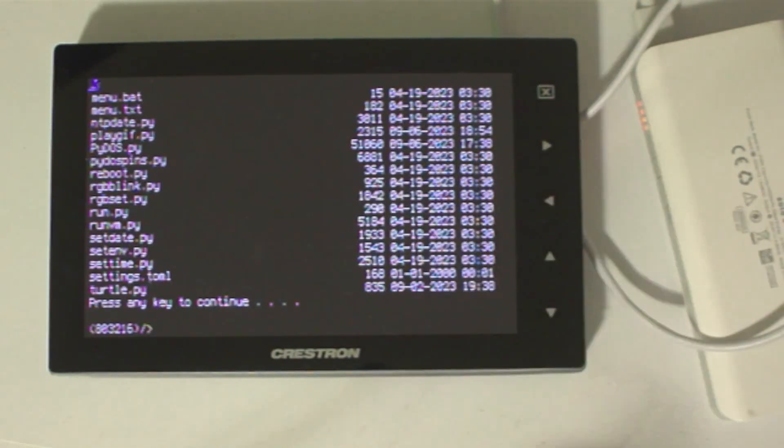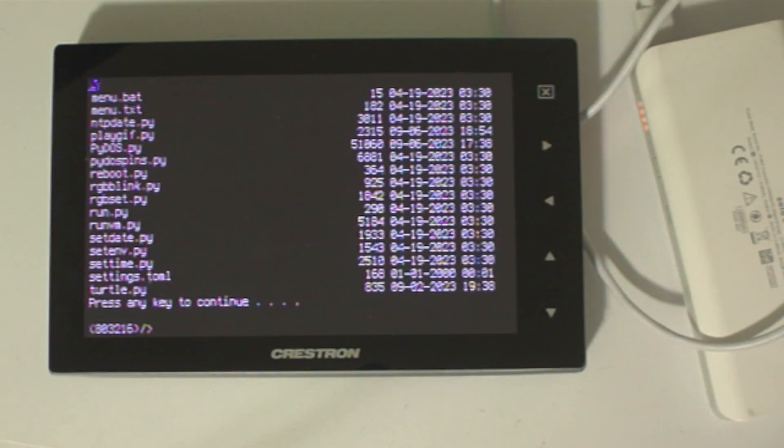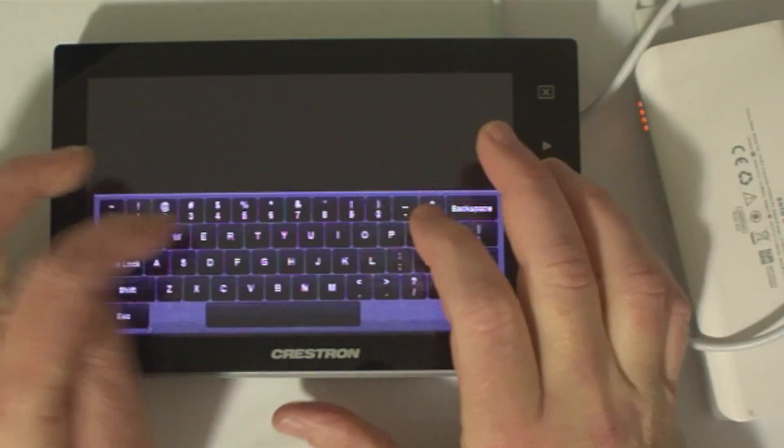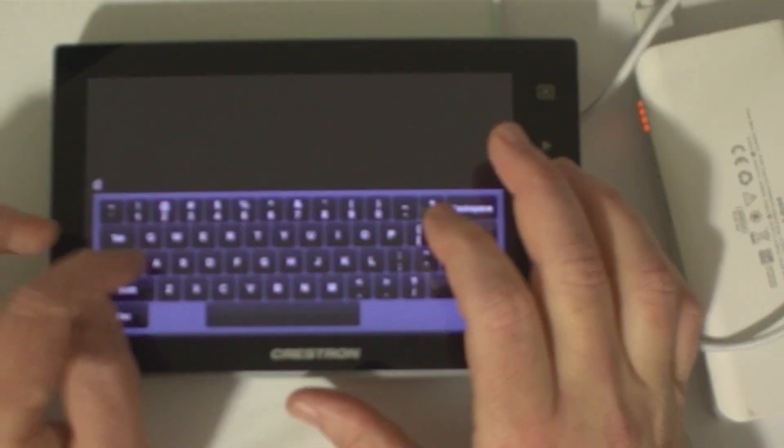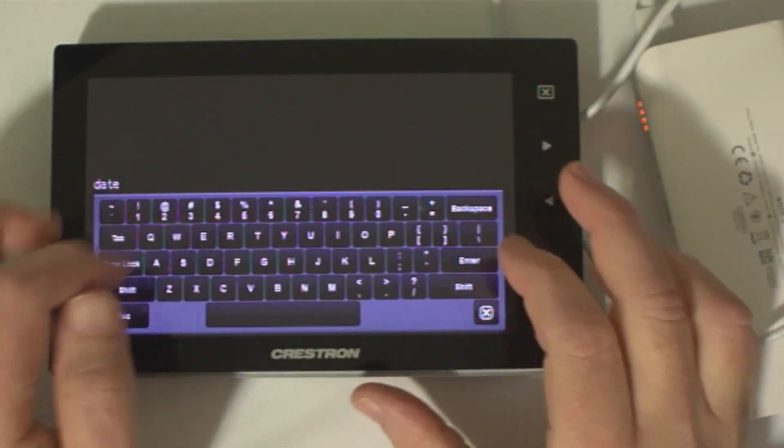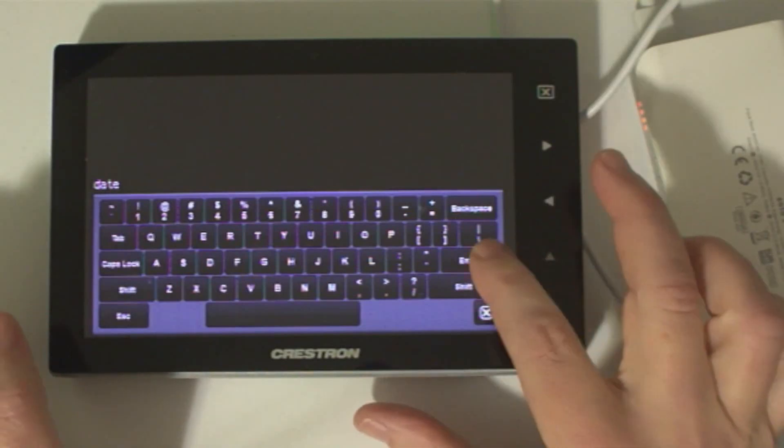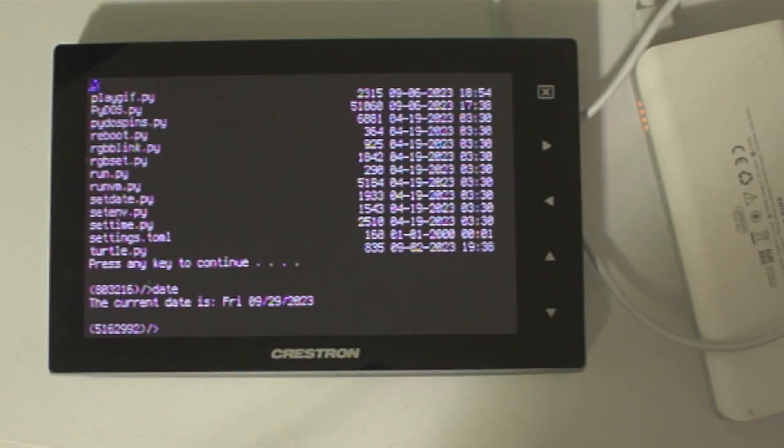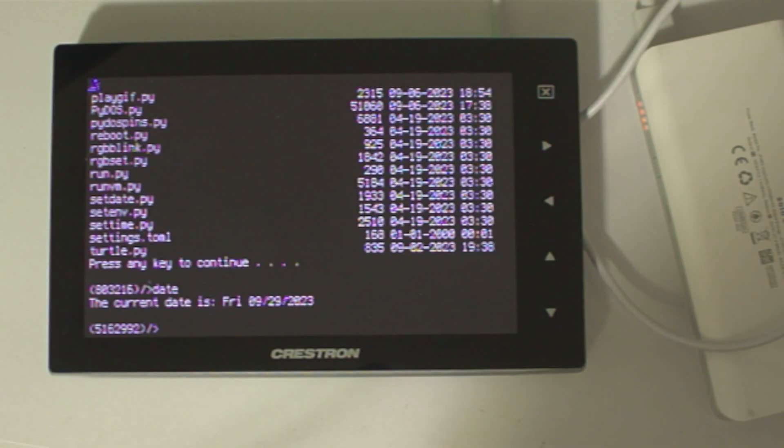As long as I'm showing off the virtual keyboard on PyDOS, let's go ahead and take a look at some of the new features. If I run the date command, you'll see that it's correctly set.